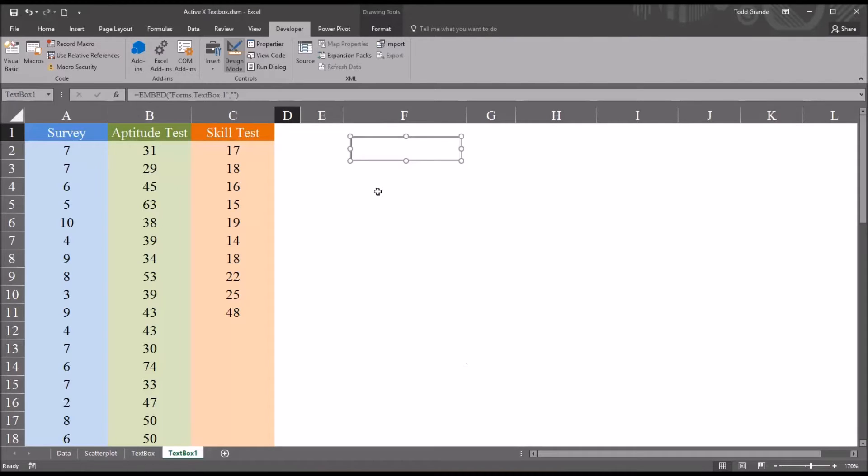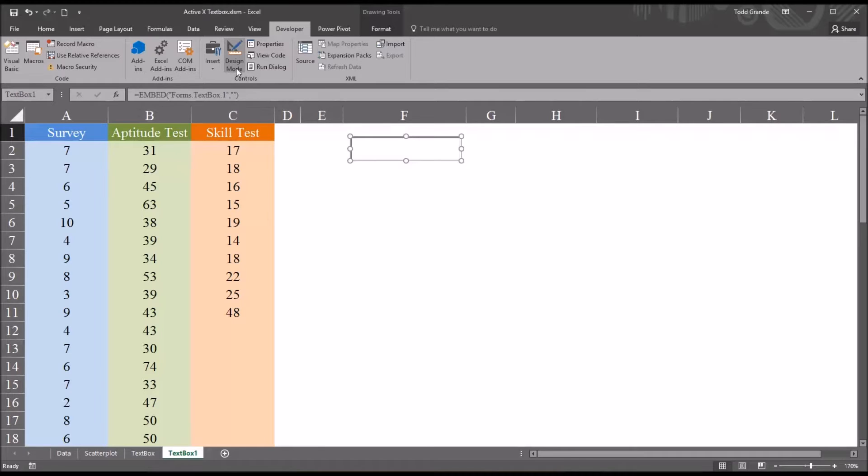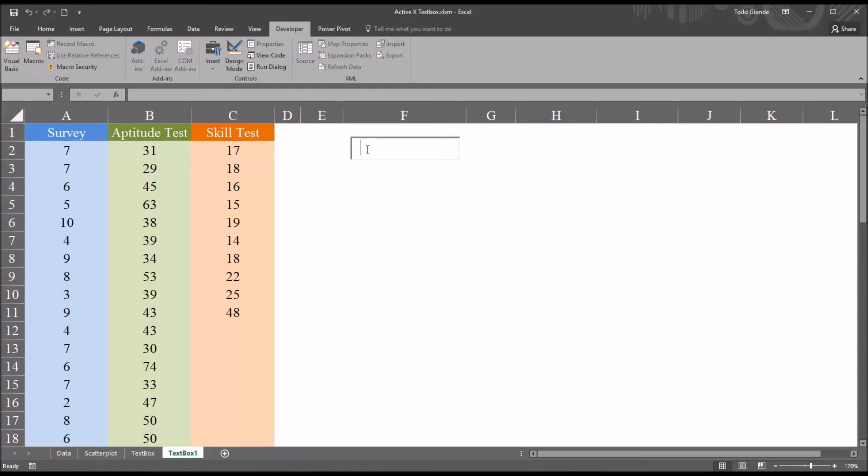Now you'll notice here that if I click on this text box, I can't type data into it. I can't populate it with data. That's because I'm in Design mode. So you go up to Design mode and click it again. Now I can type data into the text box.